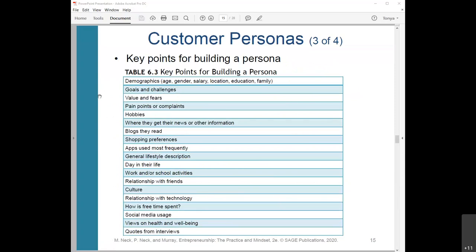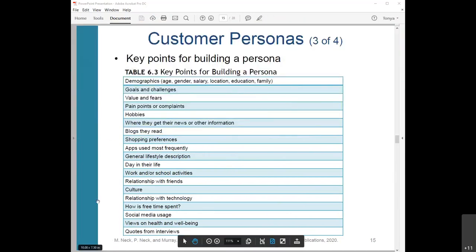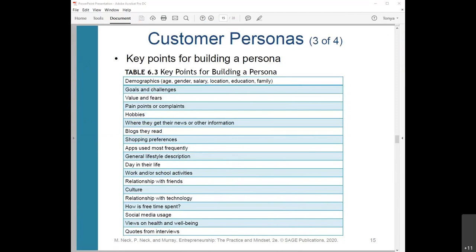Key points for building a persona include demographics such as age, gender, and salary, as well as values, hobbies, apps most frequently used, culture, and relationship with technology.